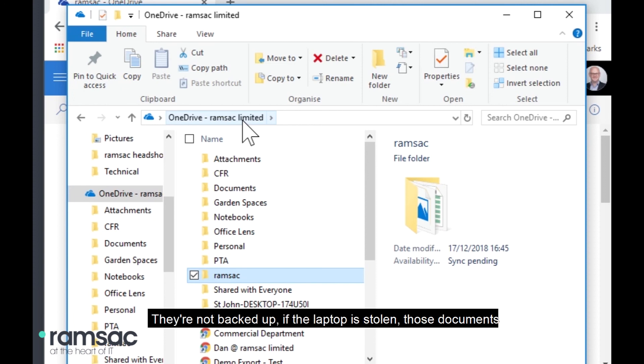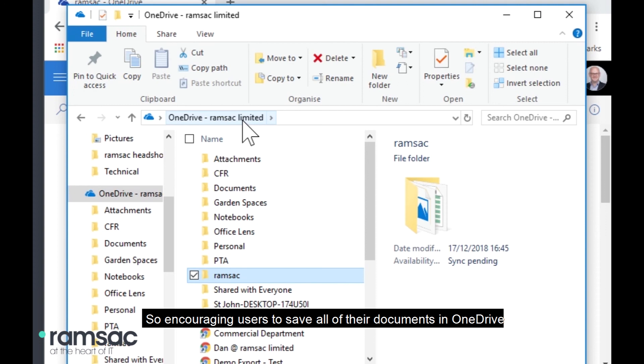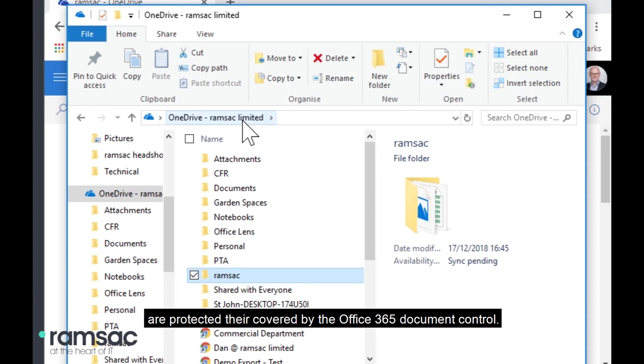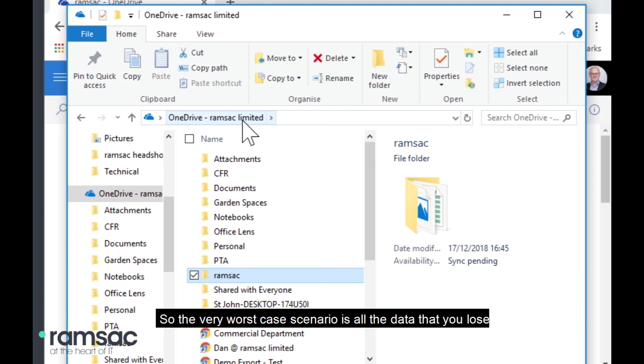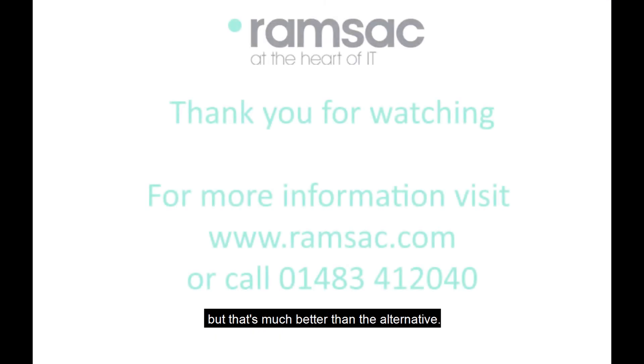They're not backed up. If the laptop is stolen, those documents are available to whoever can log on to your laptop. So, encouraging users to save all of their documents in OneDrive and then having a local sync means that at least those documents are protected. They're covered by the Office 365 document control. So, the very worst case scenario is all the data that you lose is the version that you were working on during an offline time that you haven't had a chance to sync yet. But that's much better than the alternative.